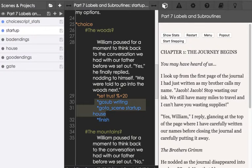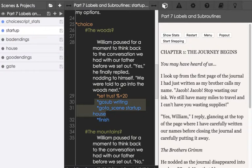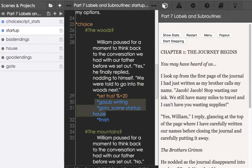We also see on line 31 another use of goto_scene. The command goto_scene was introduced in a much earlier video as a way to go immediately to a scene, usually another file that was outside our linear progression of our scene list. We could use the command goto_scene to jump immediately to a file.